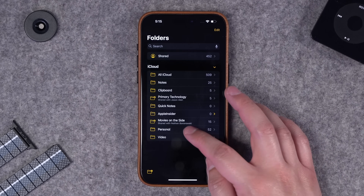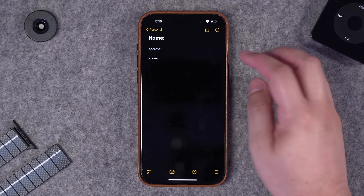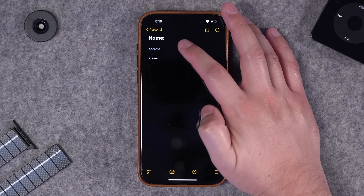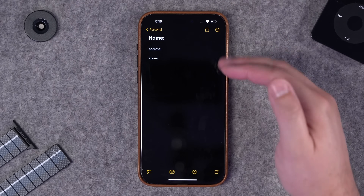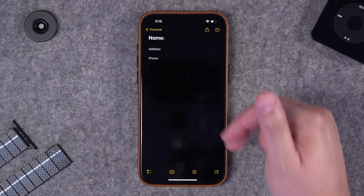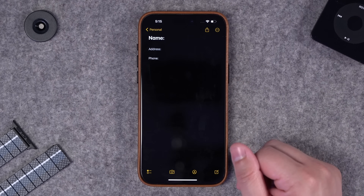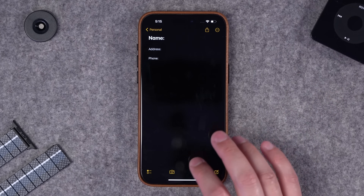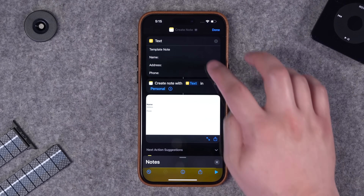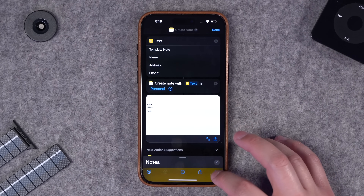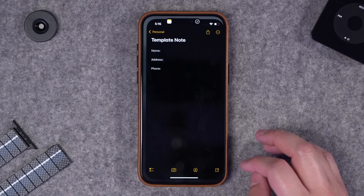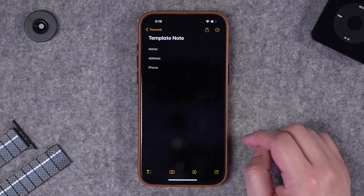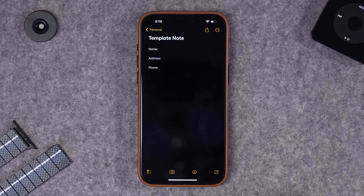I can also choose the folder that it gets created in. When I run this shortcut it's going to create a note with that template. Keep in mind that the first line is going to be used as the title for the note, and then whatever you type for the note will be underneath that. That's a way to have some kind of template for your note.